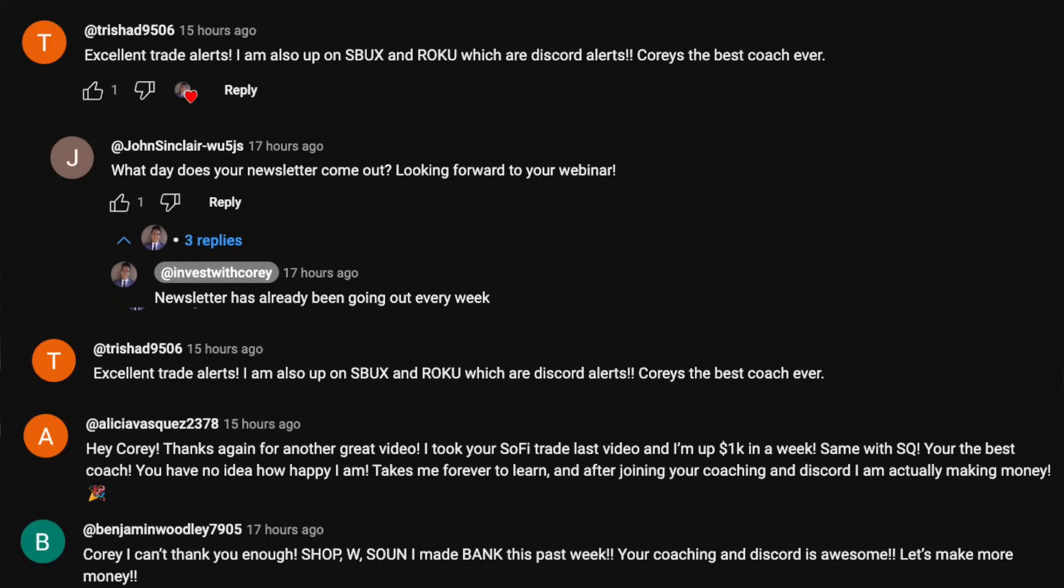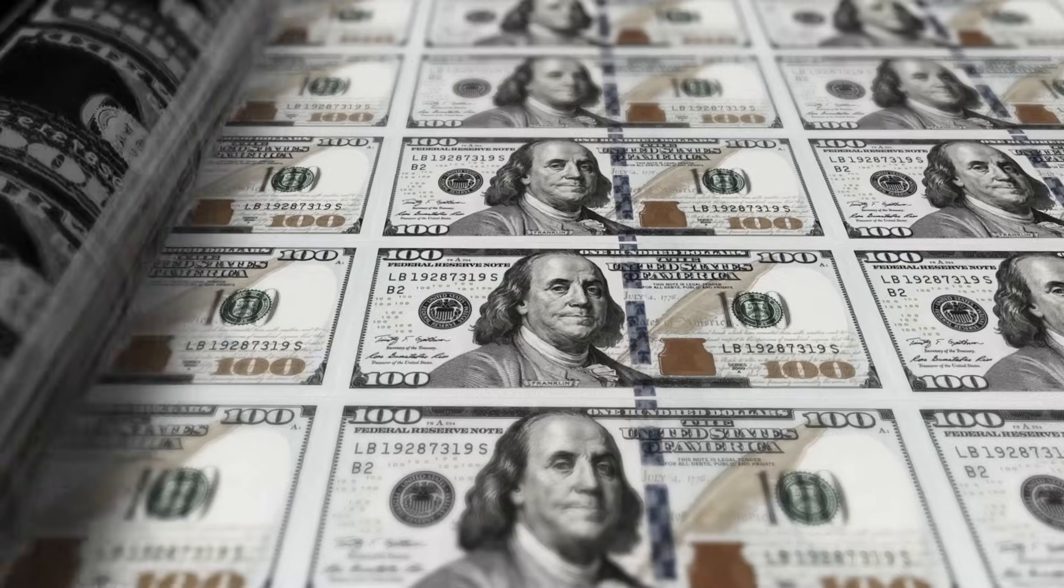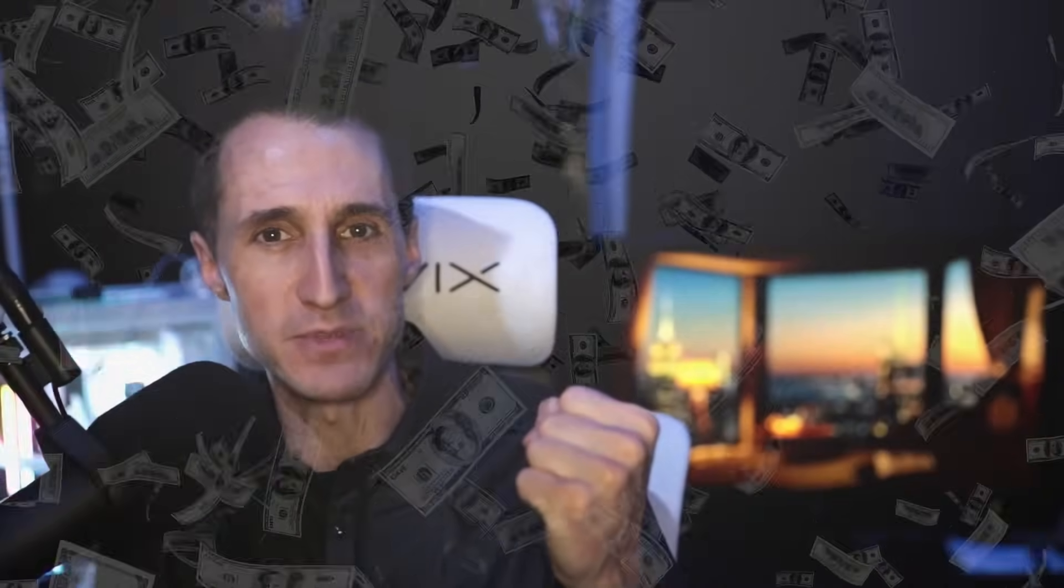The wheel strategy is very powerful. And if you implement it on the correct stocks at the right time, it can be a money printing machine. So let me show you guys how you can implement the wheel strategy on SoFi, regardless of your portfolio size and start collecting juicy premiums.